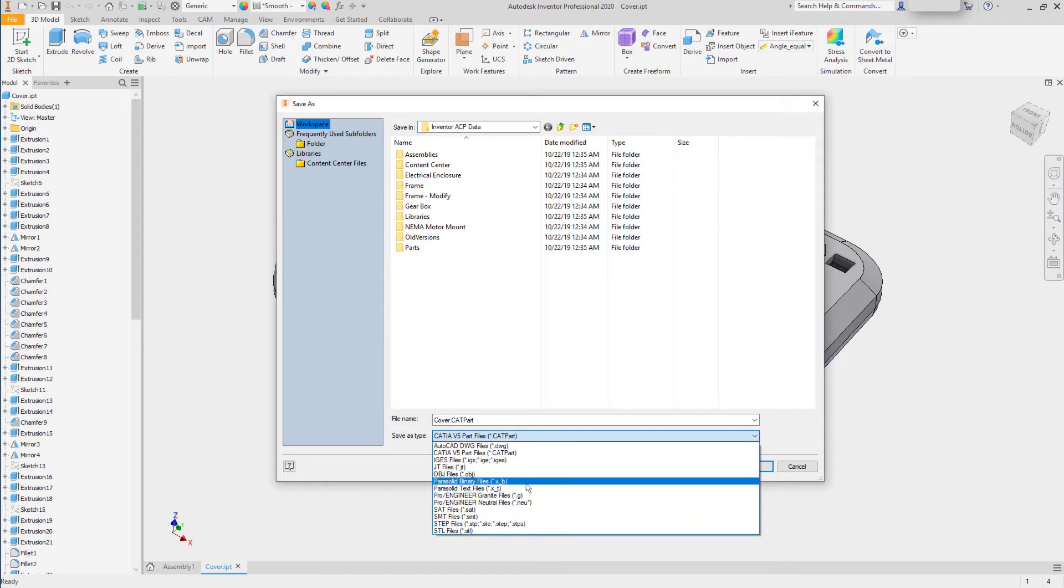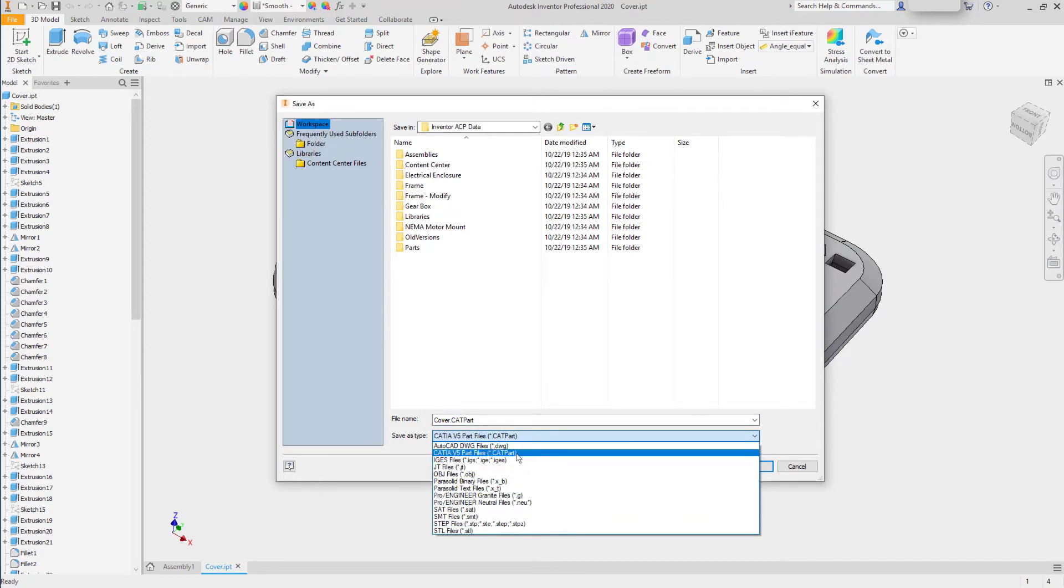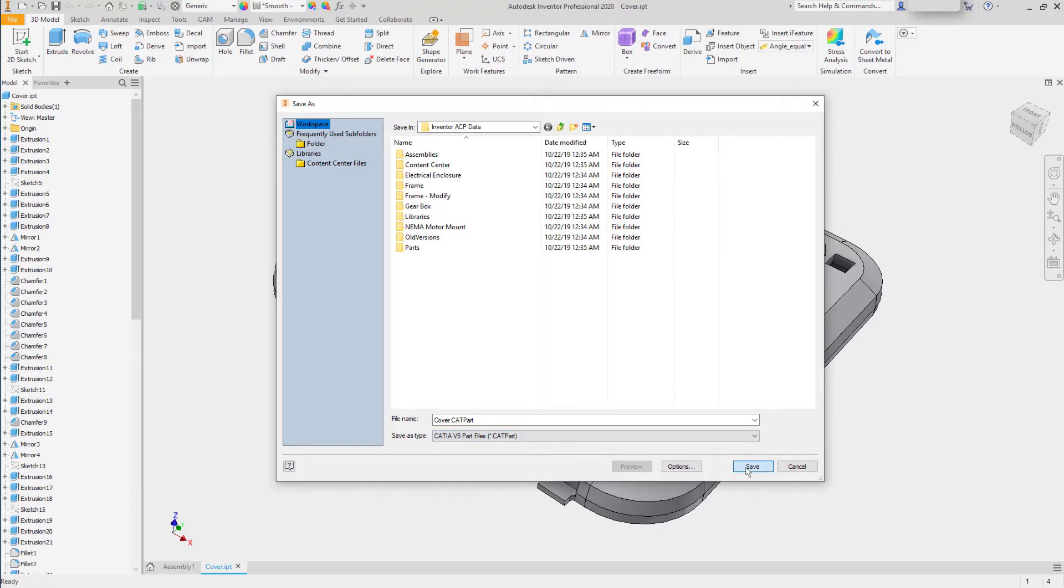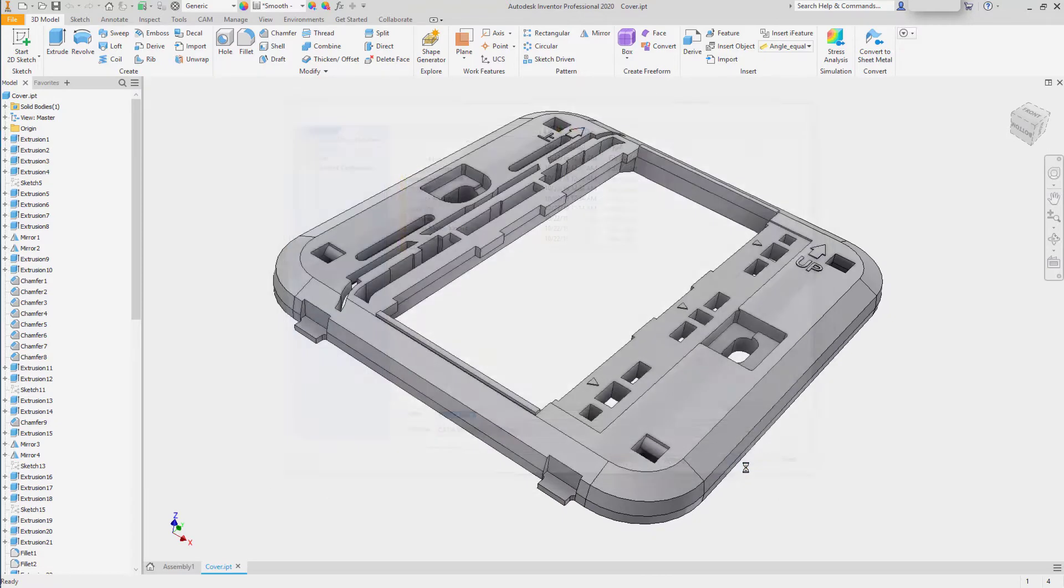I can choose what CAD system I want to export to, or neutral file format. After choosing a system, I simply save the file to the name that I want.